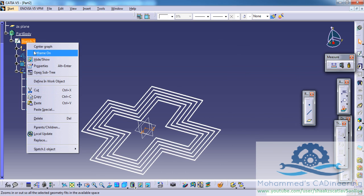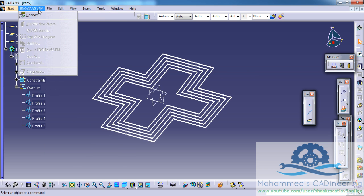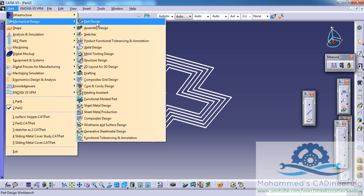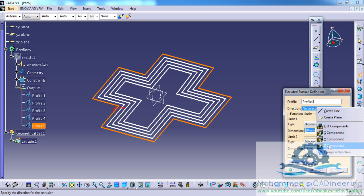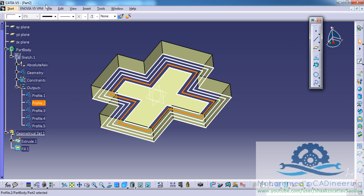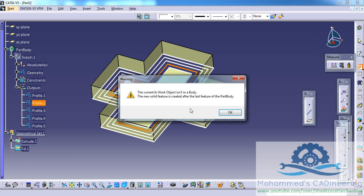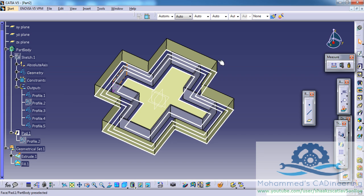Now let's exit the sketch and I will hide this sketch here. You can use these profiles to do any operations that you would like. You could even use this profile for wireframe and surface design, use one of the profiles to do the extrude, another to do the fill command, another profile to do the thick pad option, and any other profile could be used like a normal curve from wireframe and surface design.